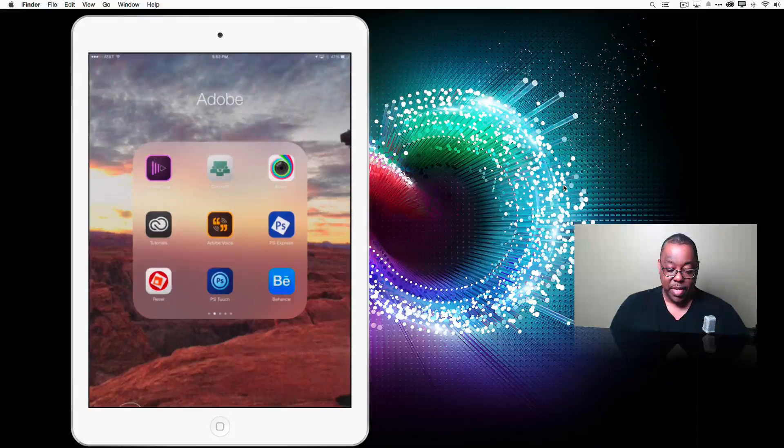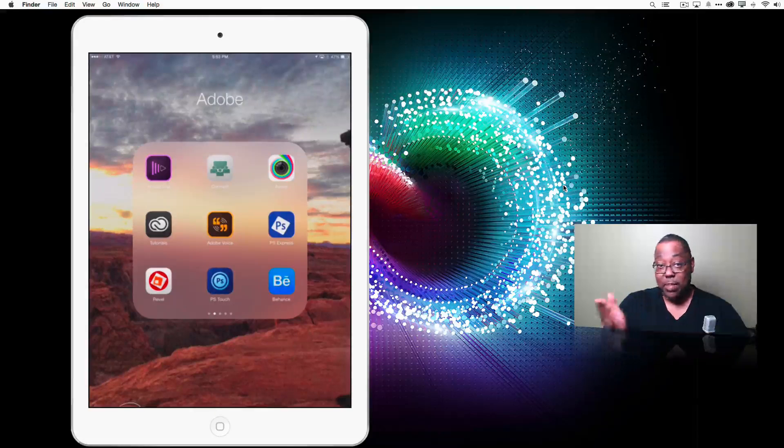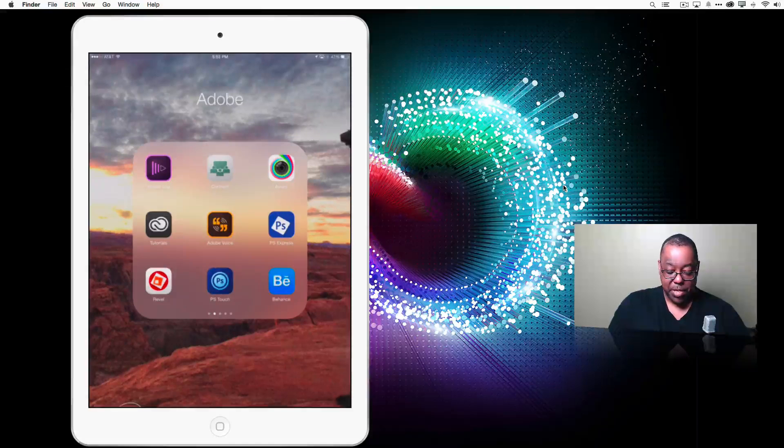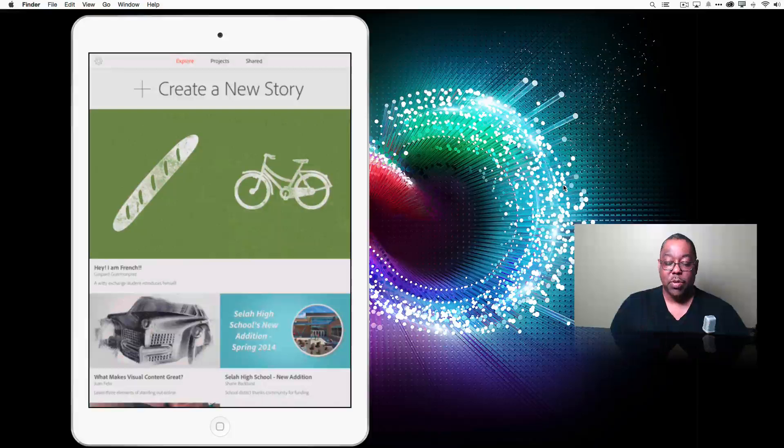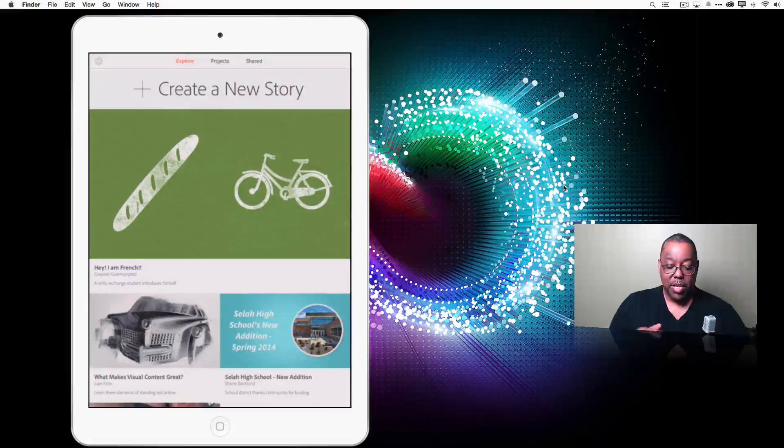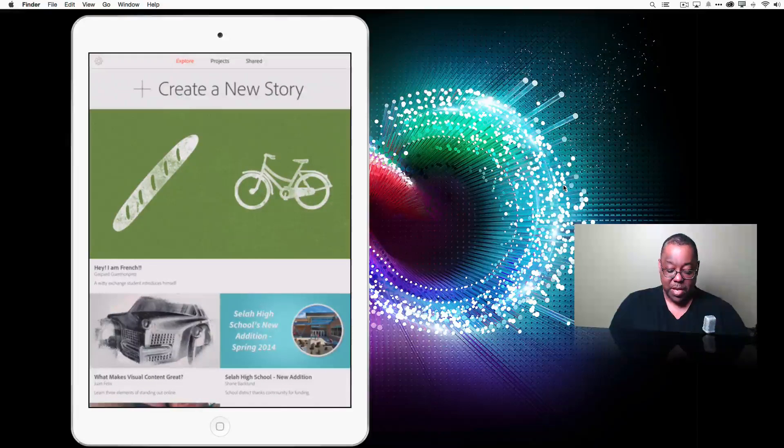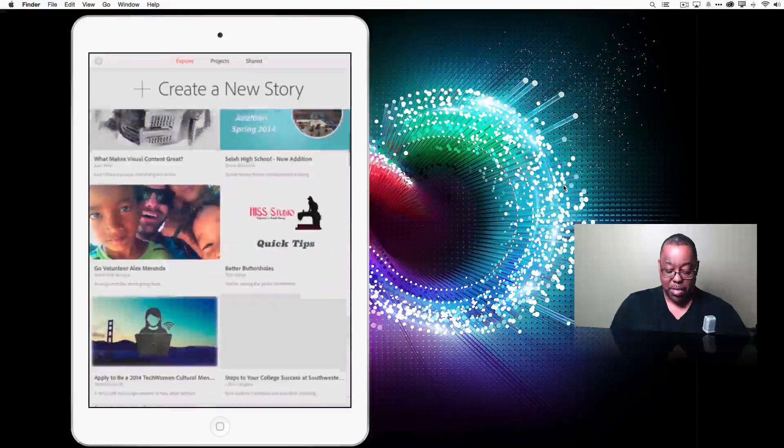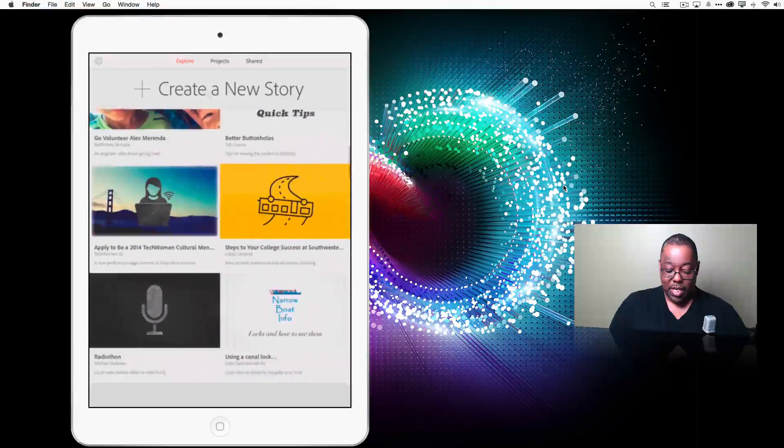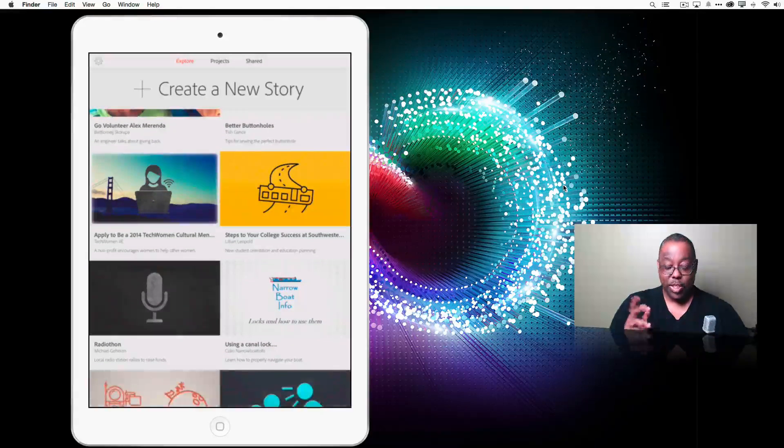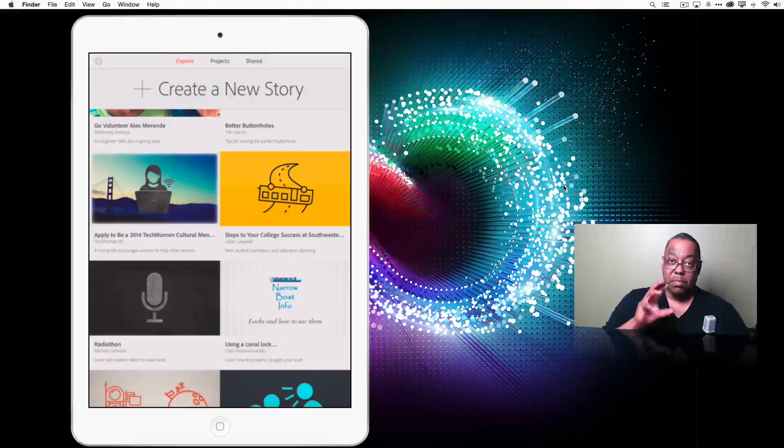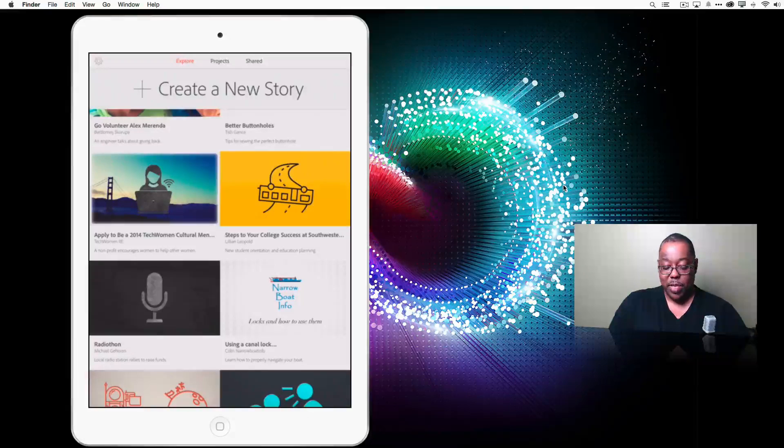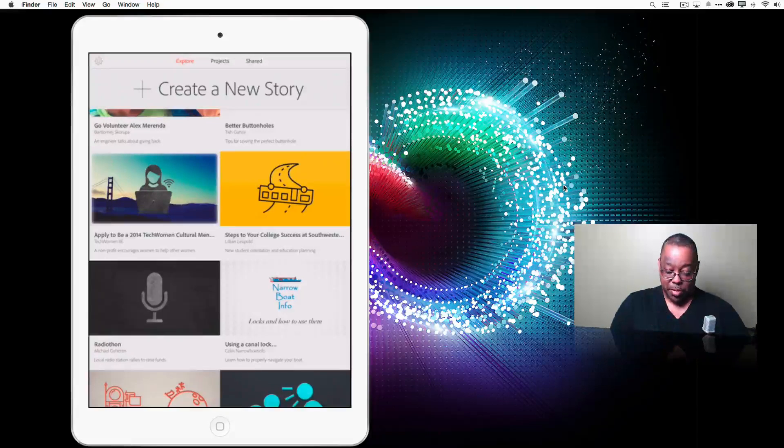So Adobe Voice, free application, go ahead and download it from the App Store. And what I'm going to do is just launch Adobe Voice. And of course the first thing it welcomes me with is the exploration panel. And from here I can explore other stories that have been told and I can tap on them, watch their stories and get some ideas. These are people that created their stories with Adobe Voice and chose to share them publicly.